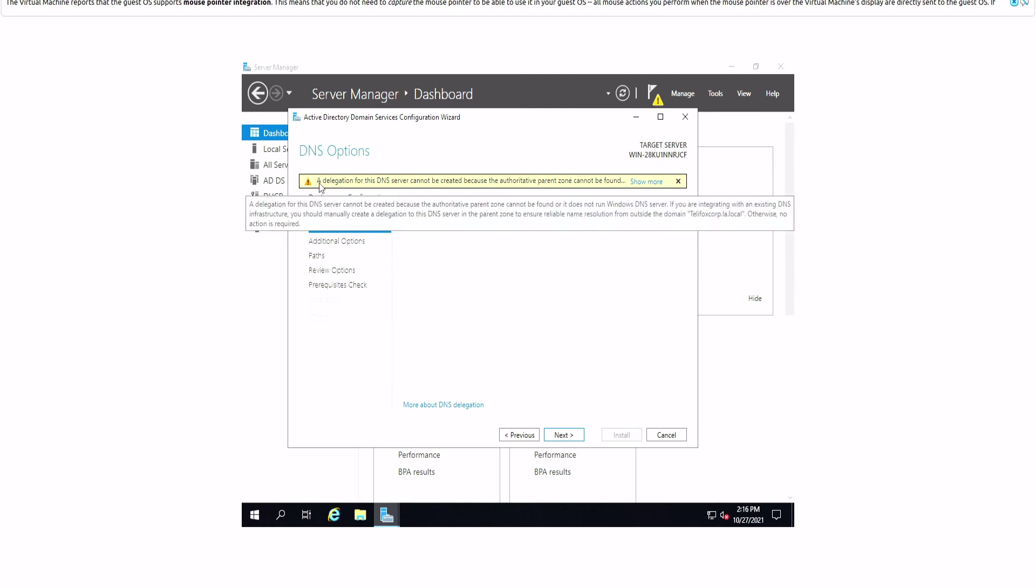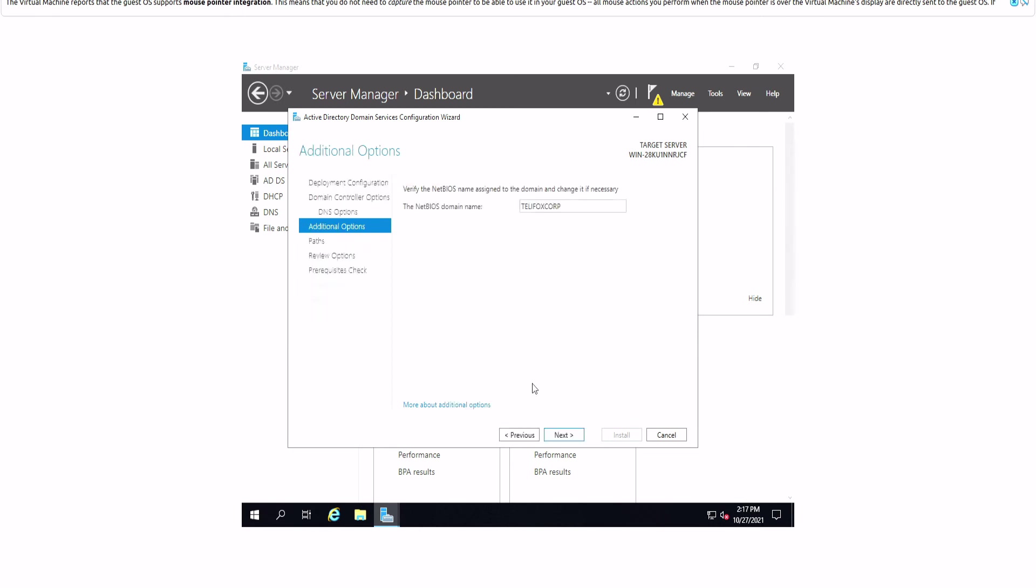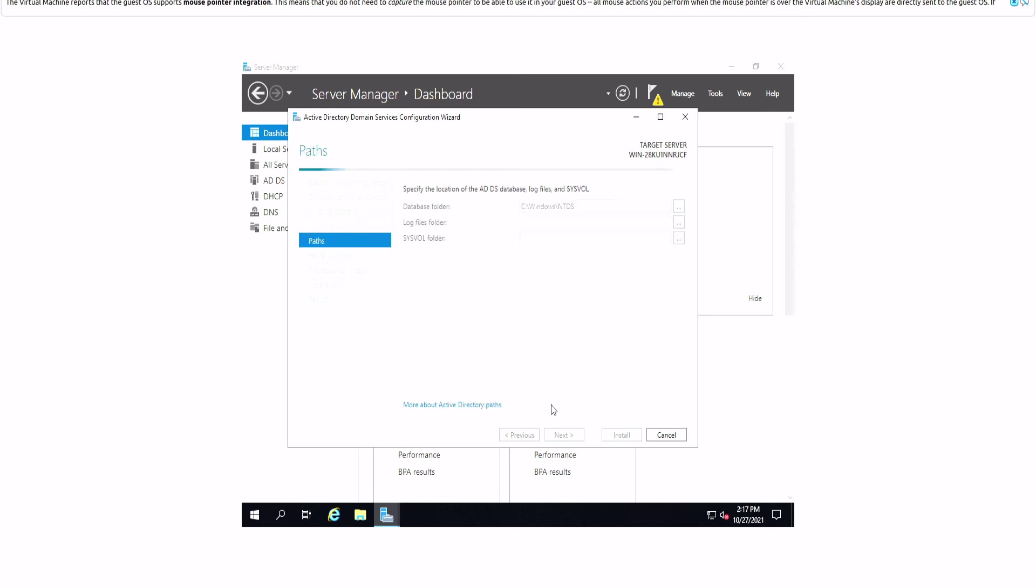As you can see, we have a warning at the top that says this delegation for the DNS server doesn't have a parent zone. We're going to click on create DNS delegation. Once we click on next, it will verify the NetBIOS domain name. As you can see, the domain name NetBIOS is telefox corp. Click on next to accept the name. From here we could specify where we want to save our database folder, our log files, and system volume folder. We will leave these locations as default. Click on next.